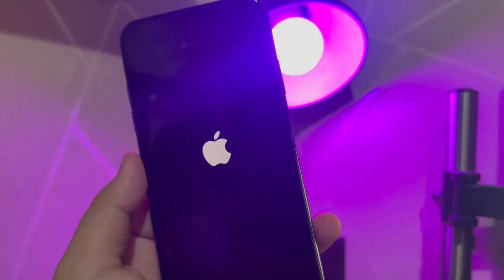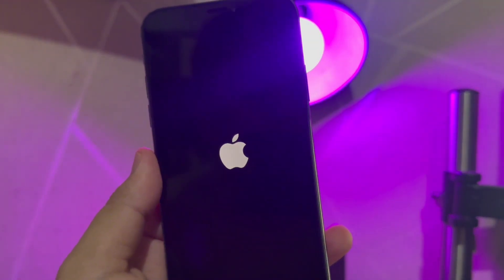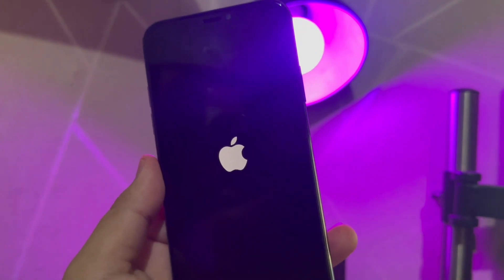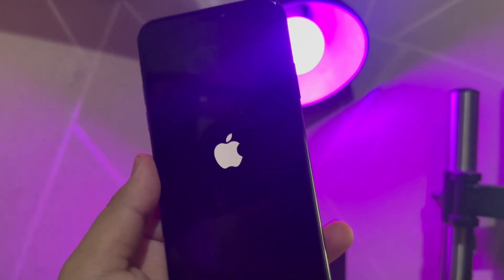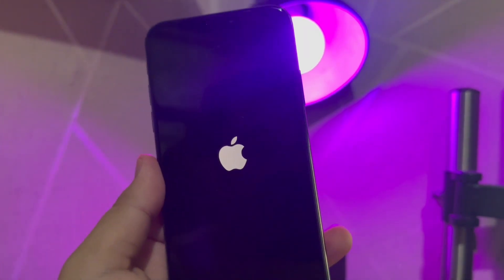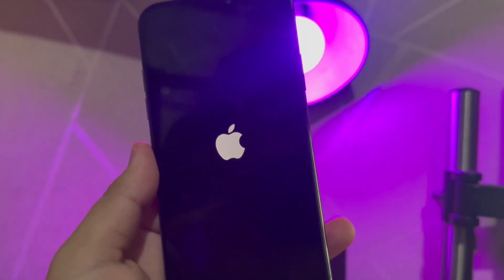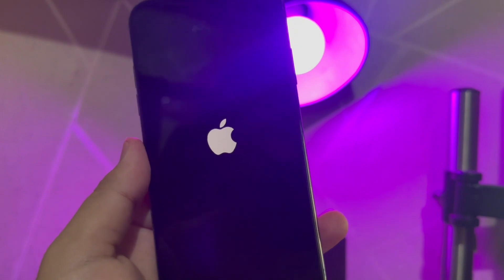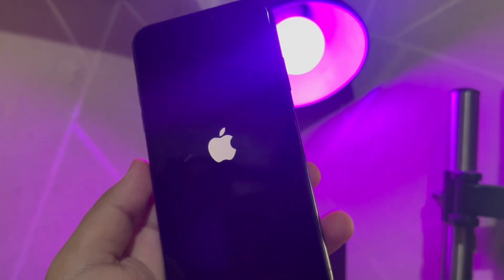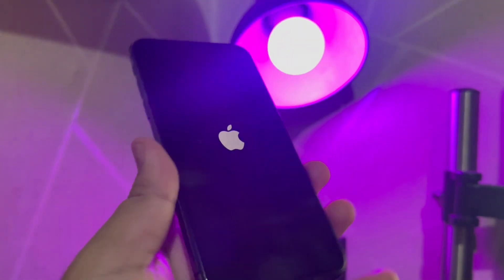Hi everyone! I hope you are having a good day today and welcome back to my new video. On this tutorial, I'm going to show you how to fix iPhones stuck on boot loop after iOS 17 update without losing data.